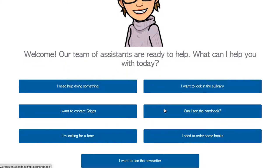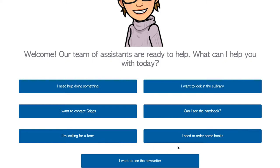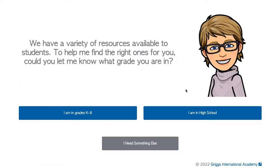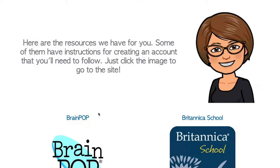staff directory, student forms, links to Griggs' social media, and subscription information such as IXL, Britannica School, and Learn360, just to name a few.